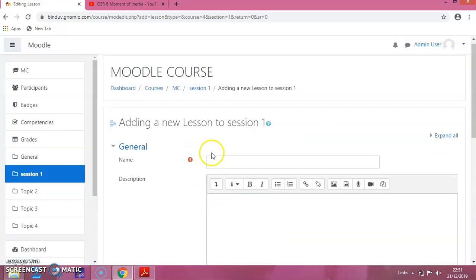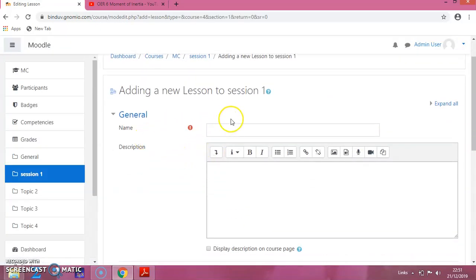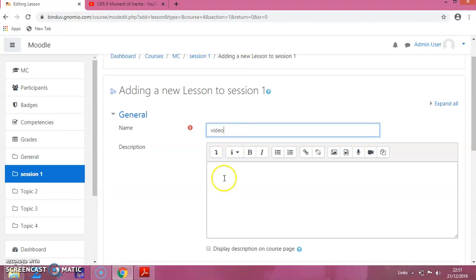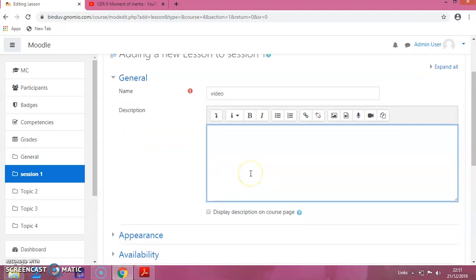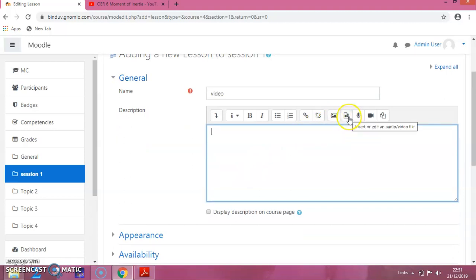It will give you a page like this. You can give the name. I am writing it as Video. In this box, you can see these icons. There is a symbol showing video. Click on this.